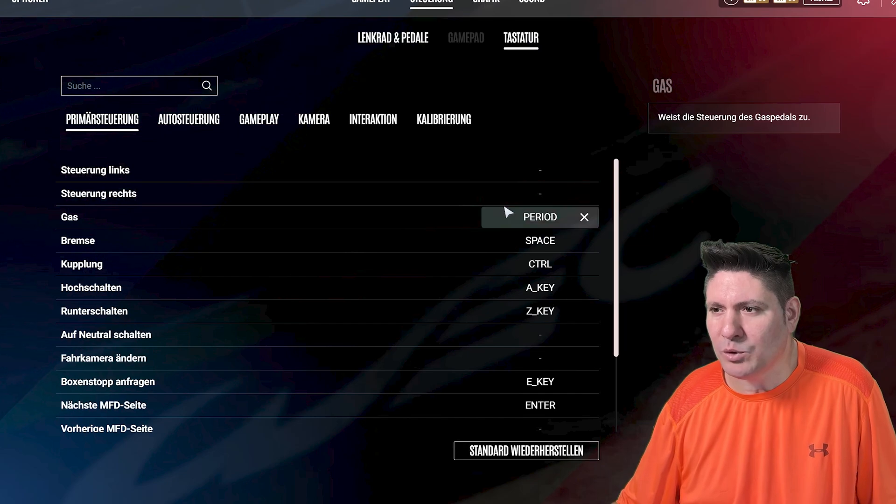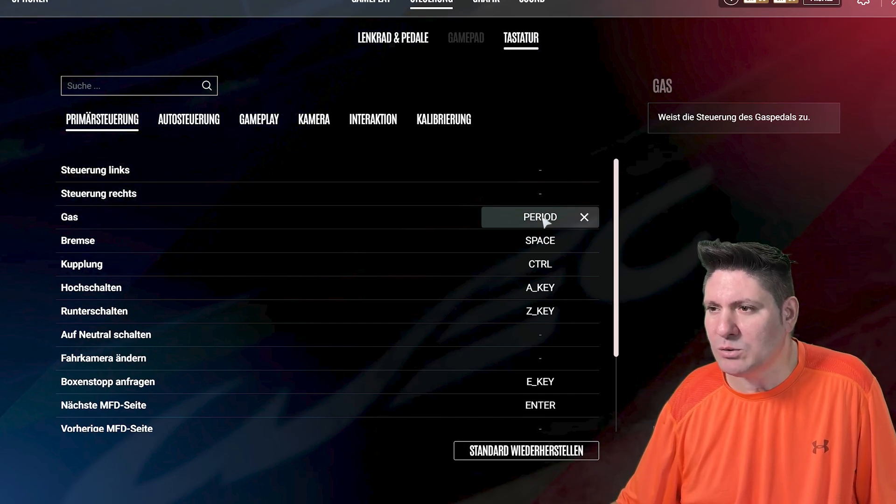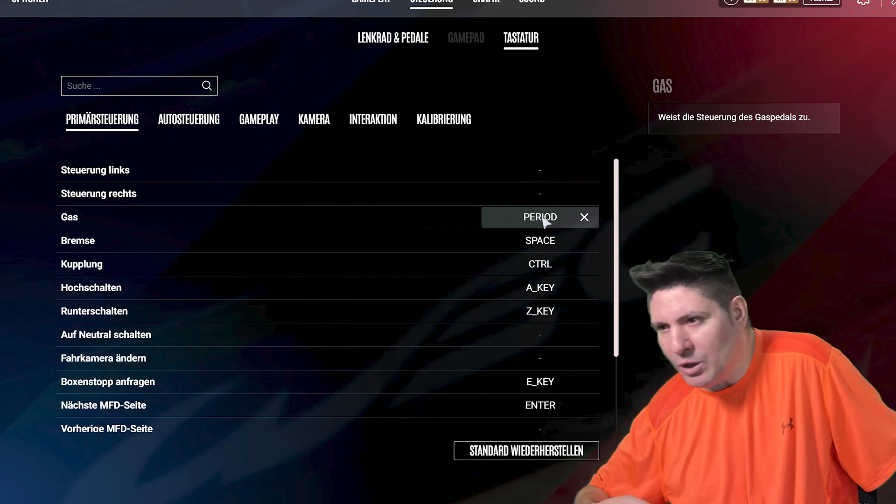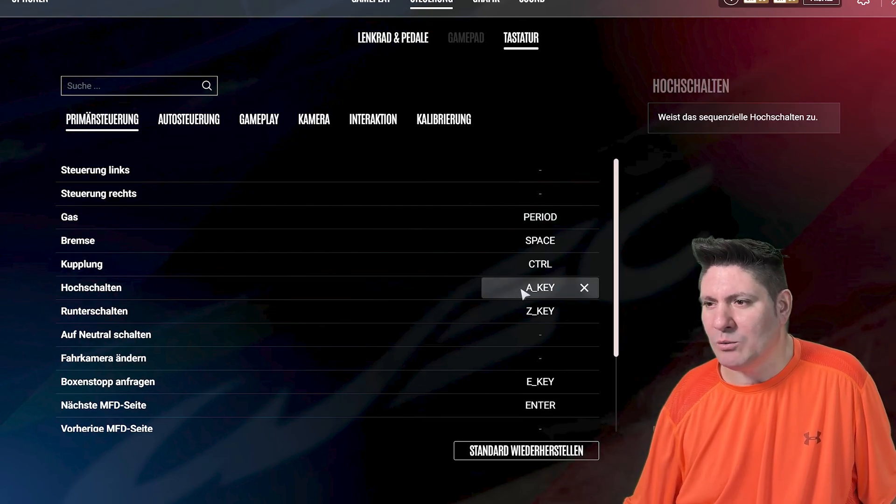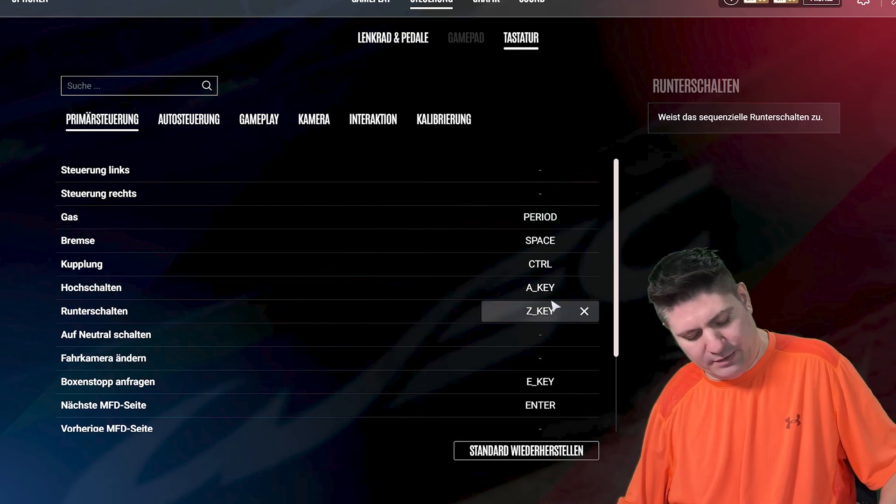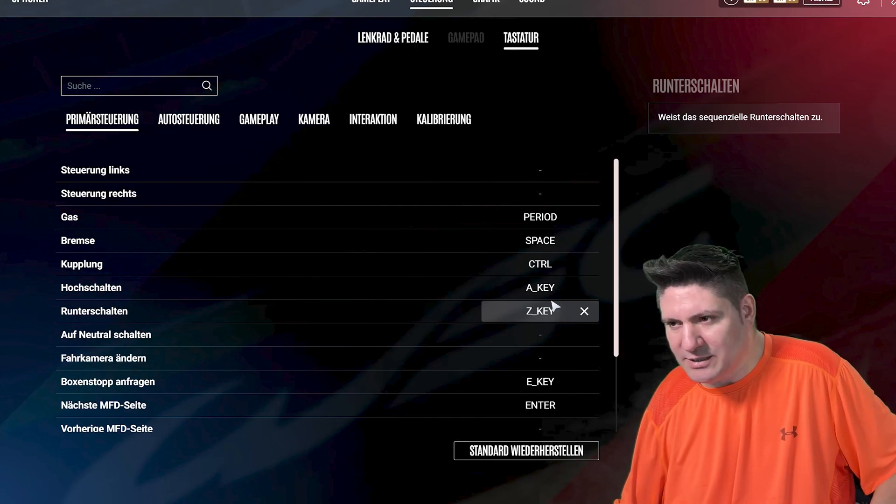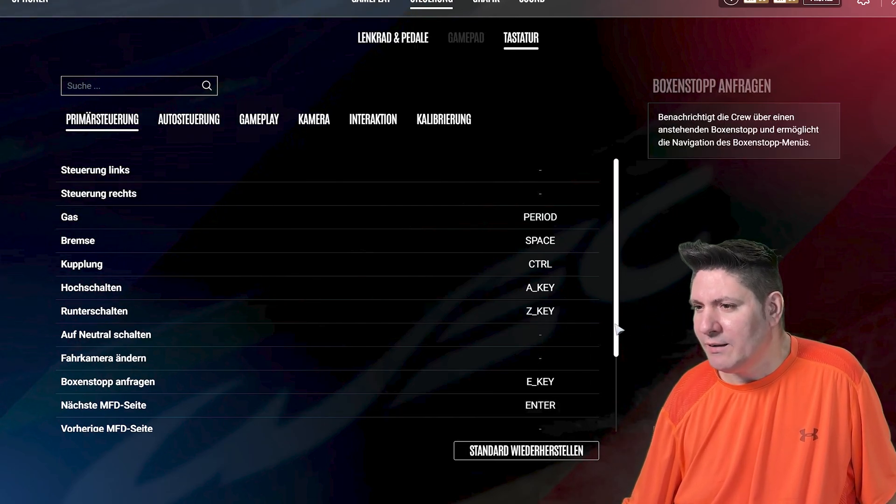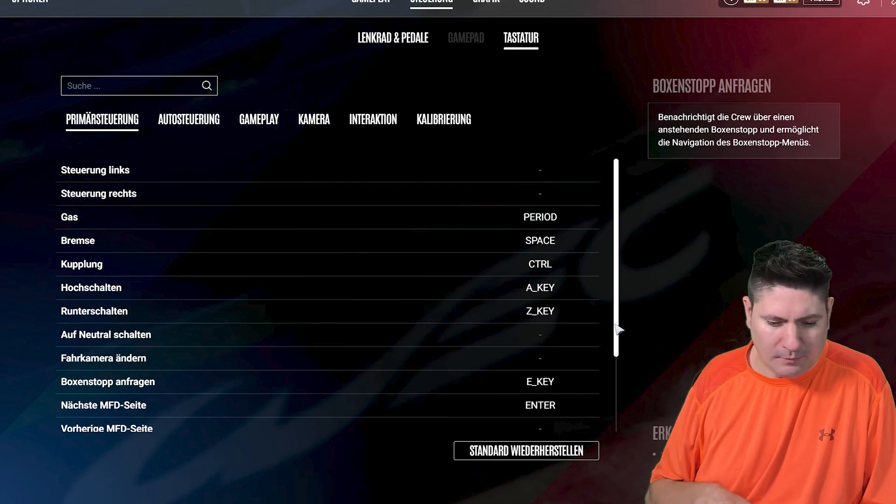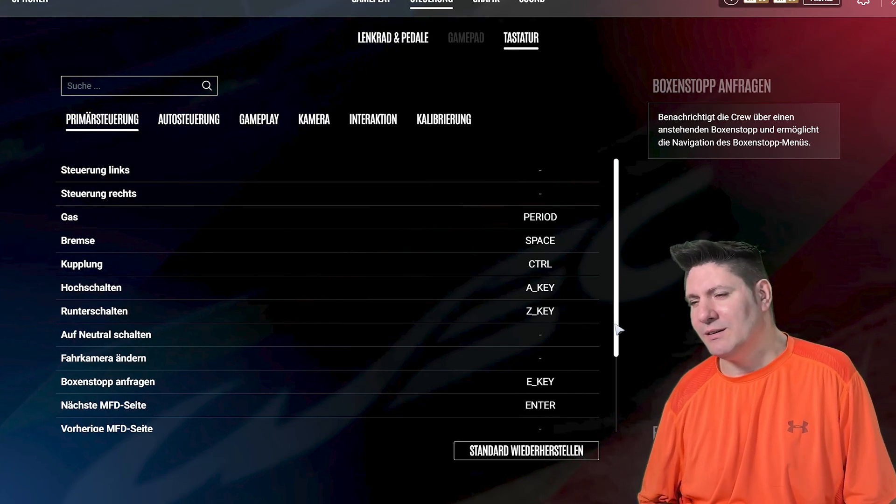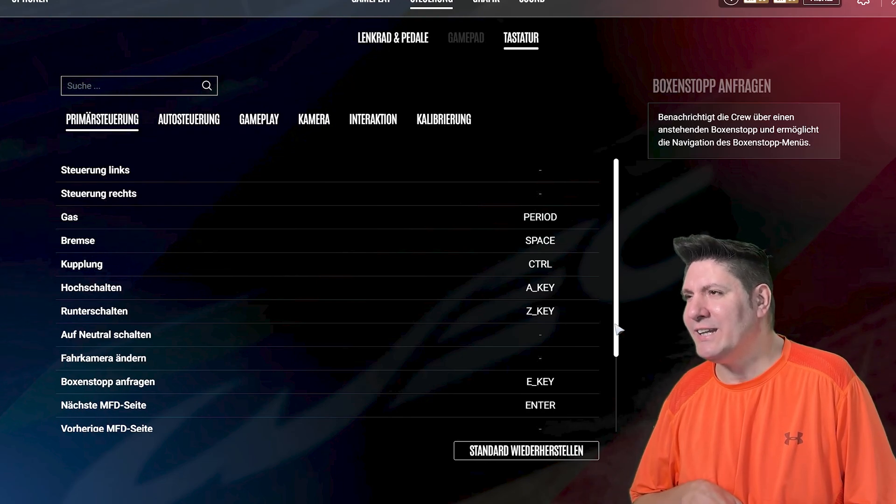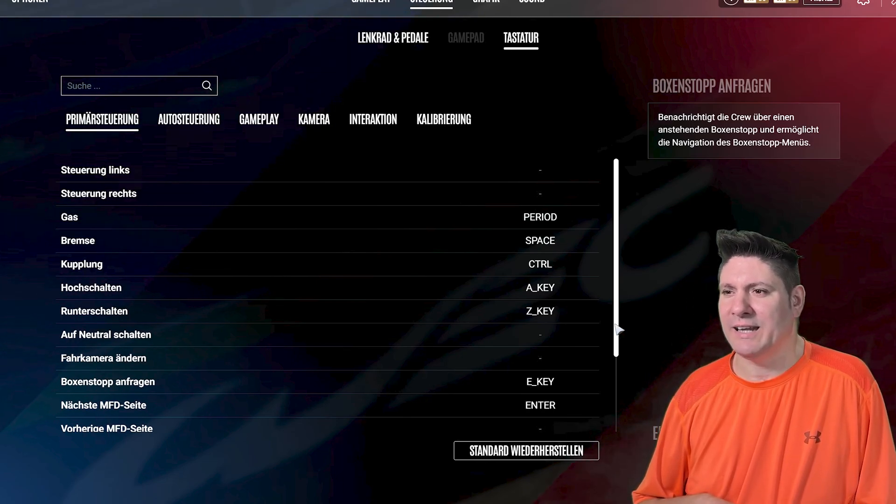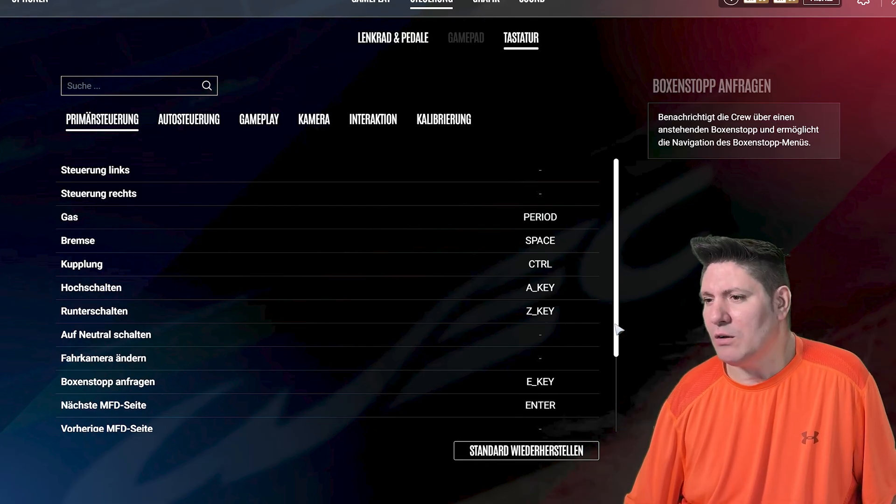On throttle, I put a comma, it's here called period. For brake, you can choose whatever you want. For shift up and down, I always have A and my keyboard is German, in English is Z. So I'm using that with OpenTrack. How OpenTrack is working, I explained to you in the video for ACC. Here's the link again. And that's all for Le Mans Ultimate and how to be fast.